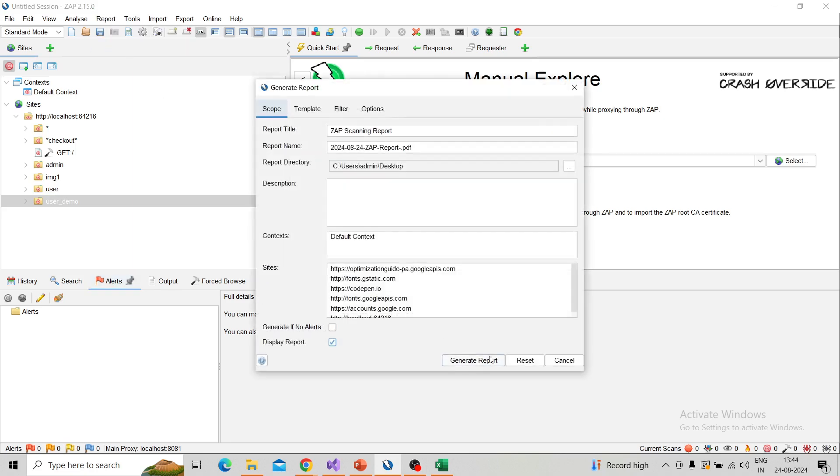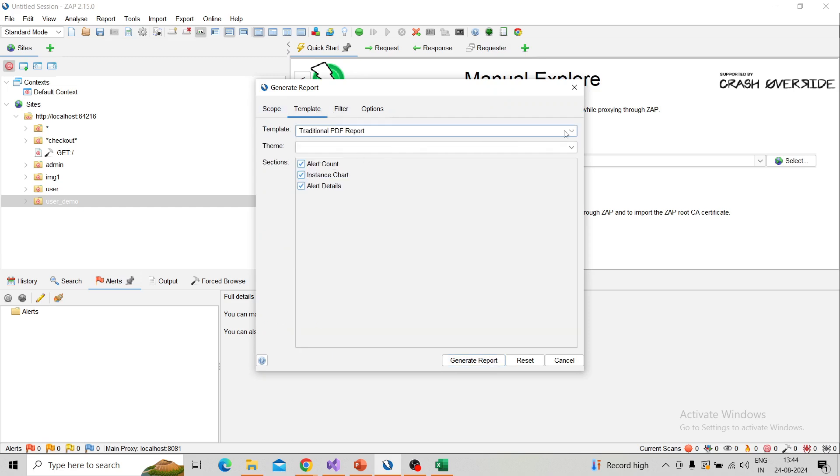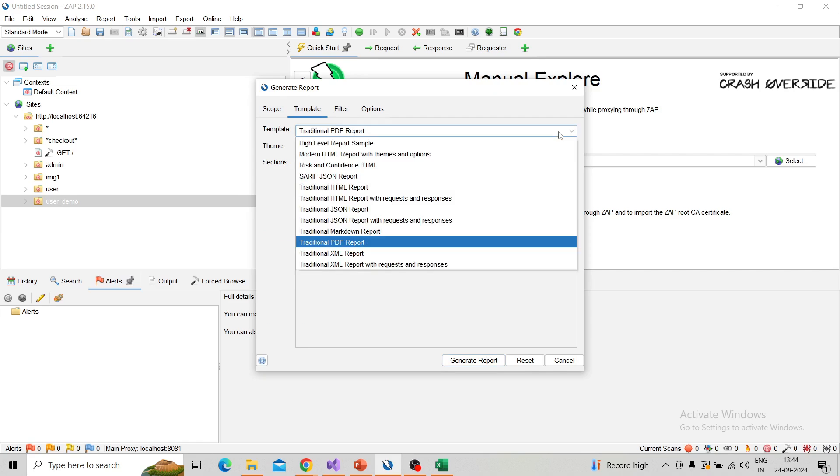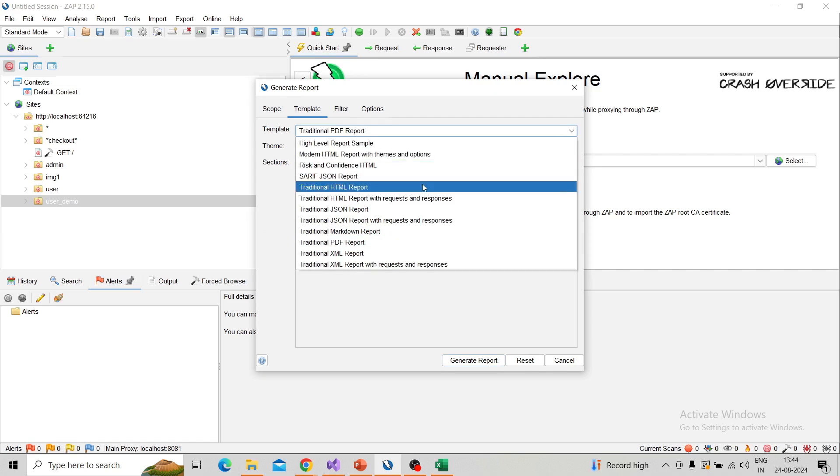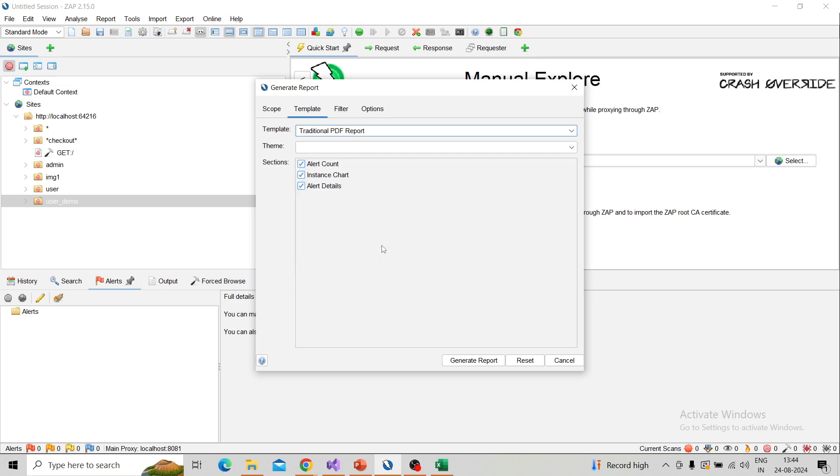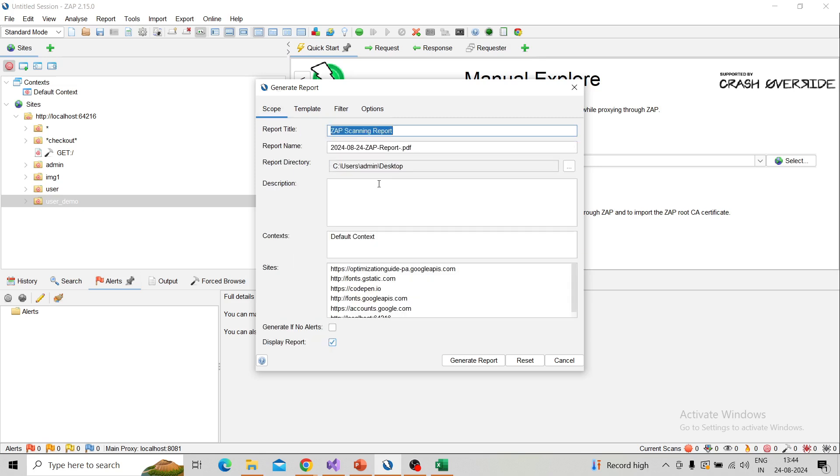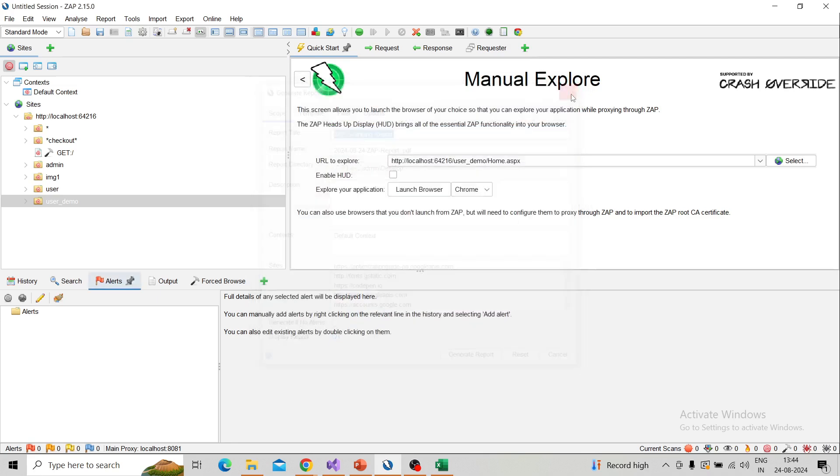And download, generate the report. You can choose the format here—you can choose any format, HTML format or PDF, whatever it is, you can choose that one. Generate report. It will generate a very good report.